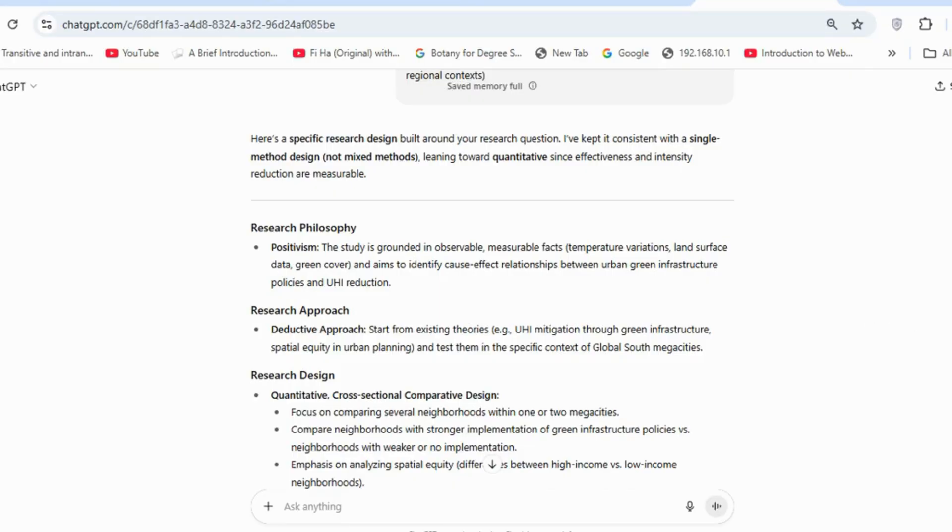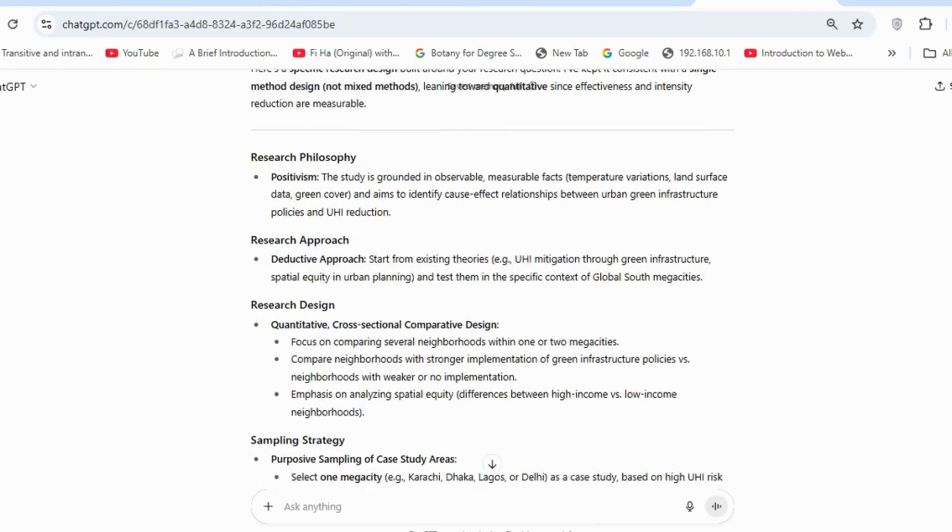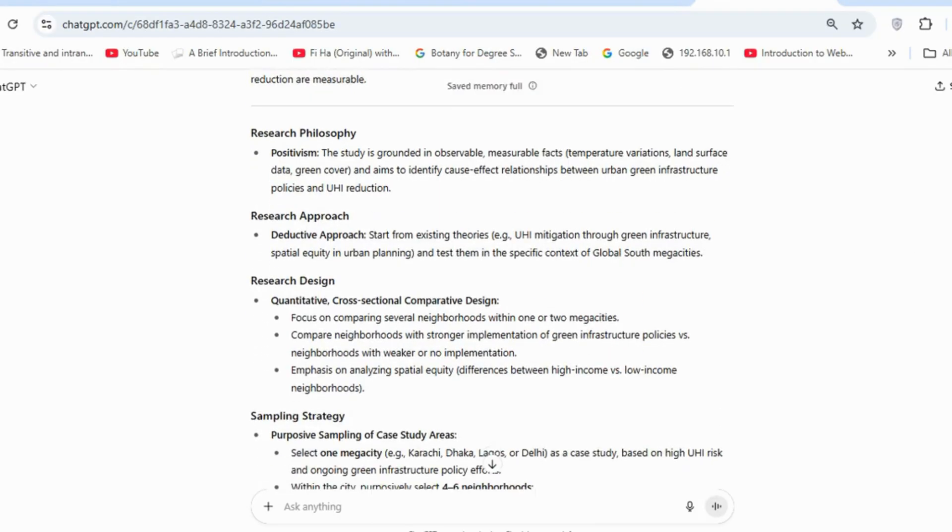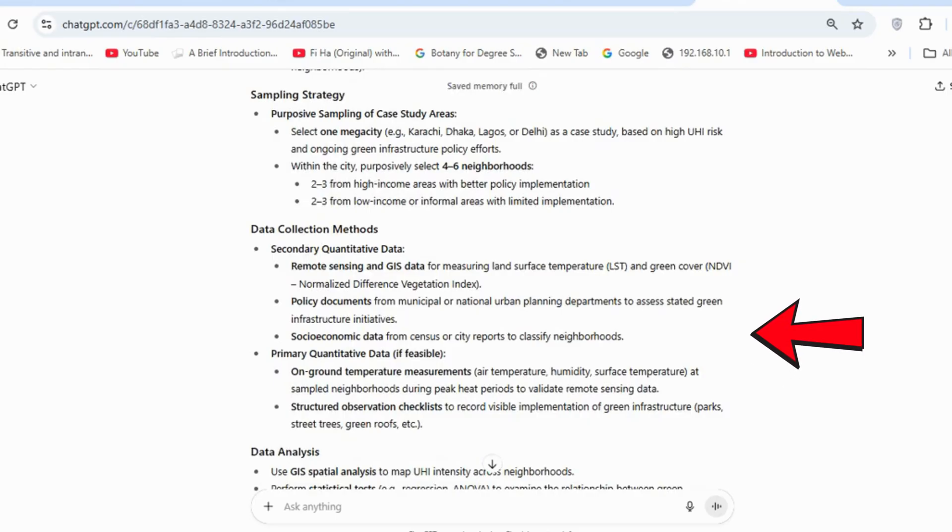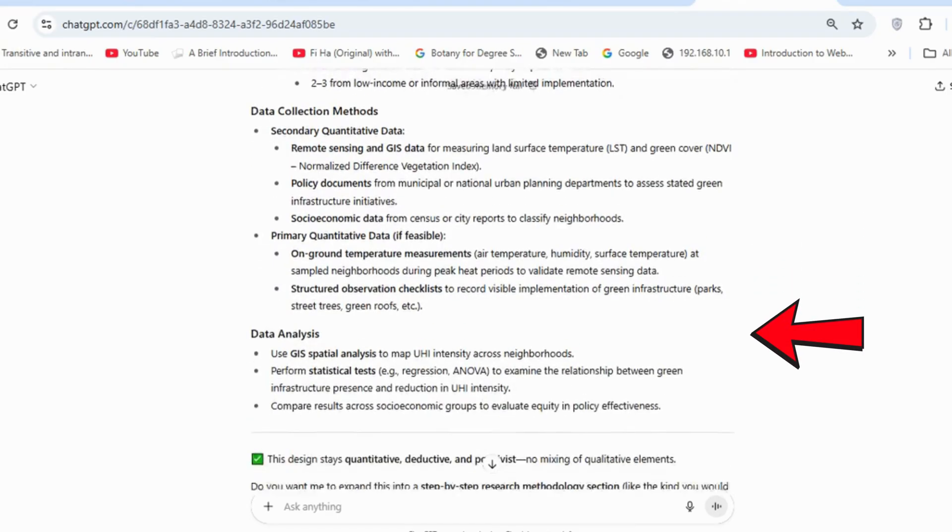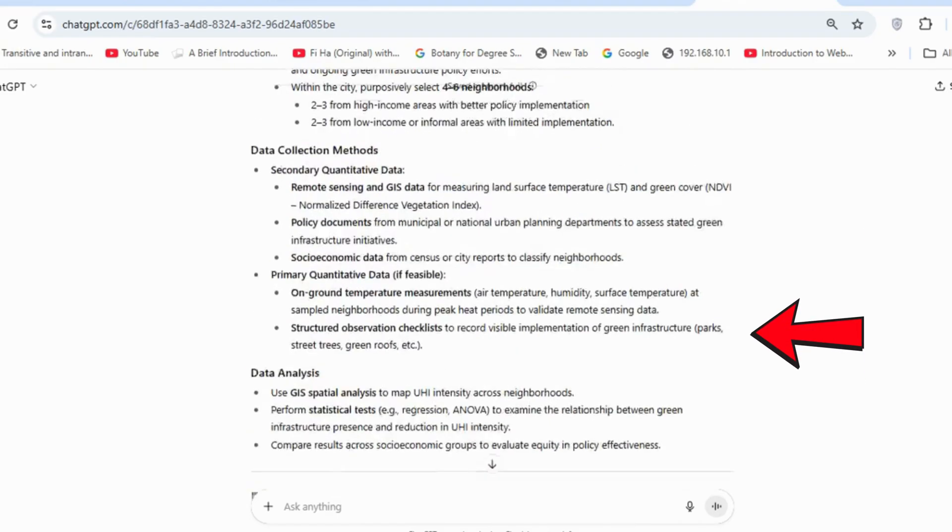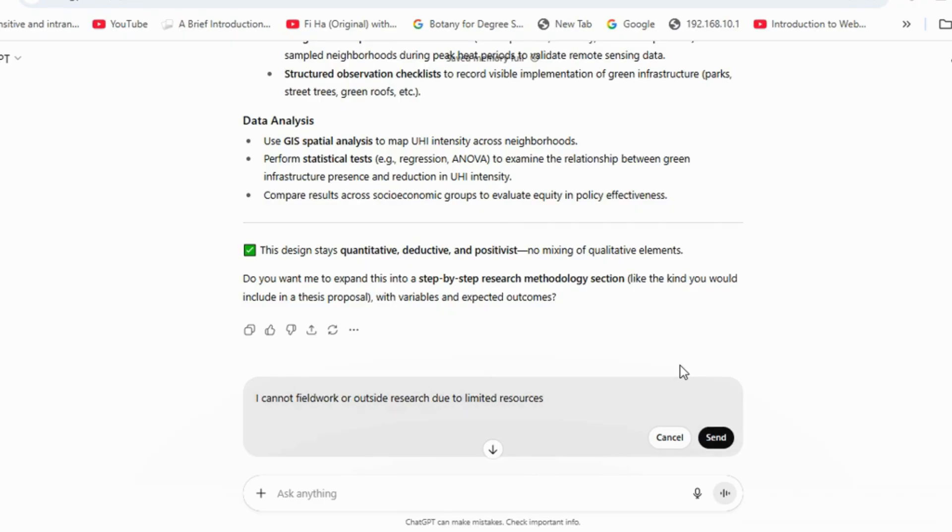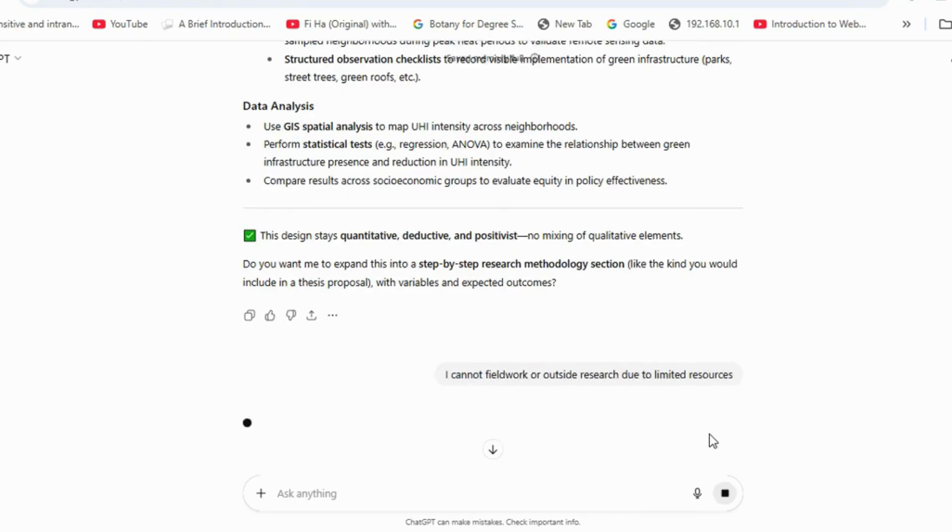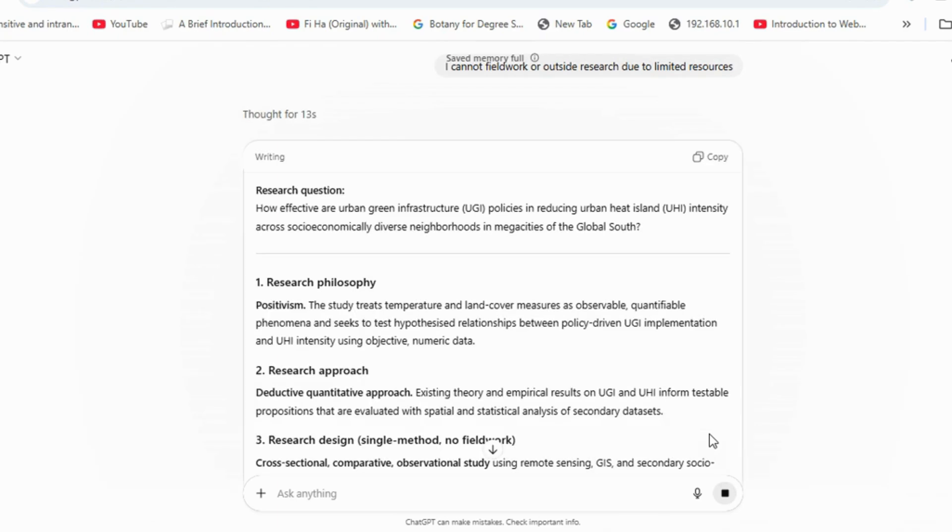It also suggested a cross-sectional and comparative design, included an appropriate sampling strategy, and outlined clear methods for data collection and analysis. If you do not want to conduct fieldwork, such as visiting towns or neighborhoods, or if you do not have the resources for interviews or surveys, you can tell ChatGPT that you cannot do fieldwork.